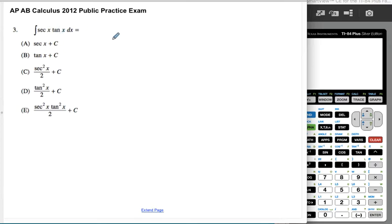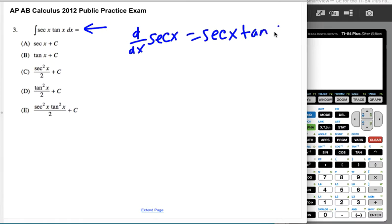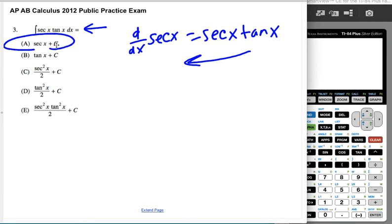All right, so we're integrating secant tangent, so this is a memorized derivative. The derivative with respect to x of secant x is secant tangent, so you just want to have that memorized. So if you do the reverse, if you go the other way, this is just secant plus c, and that's it. There's not really a whole lot of math to it. It's just memorized.